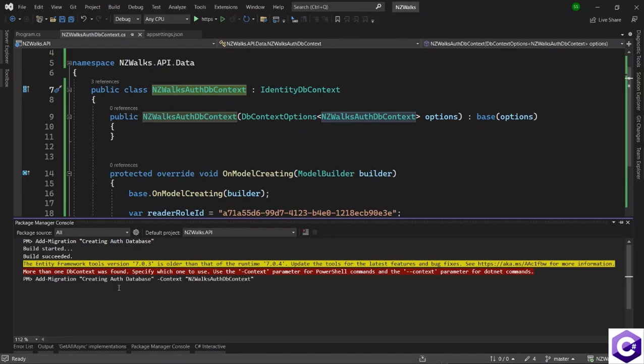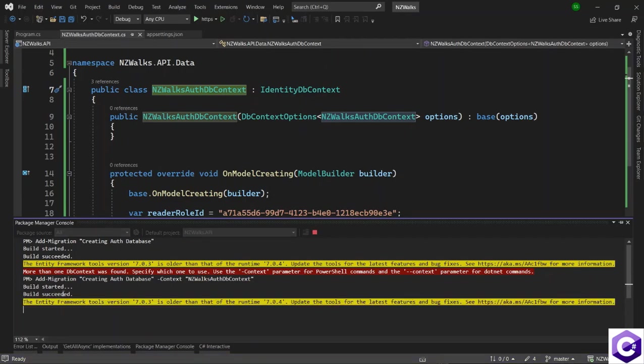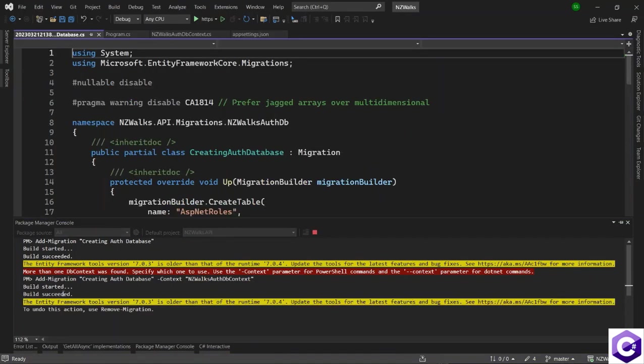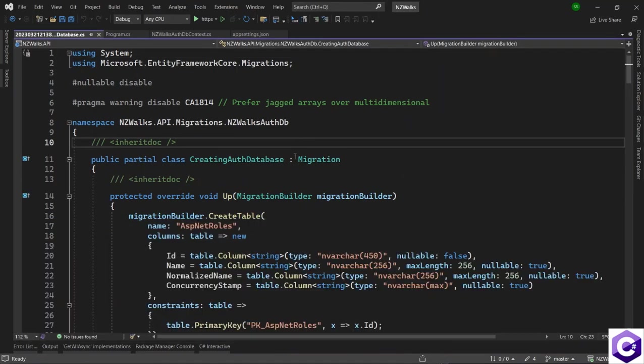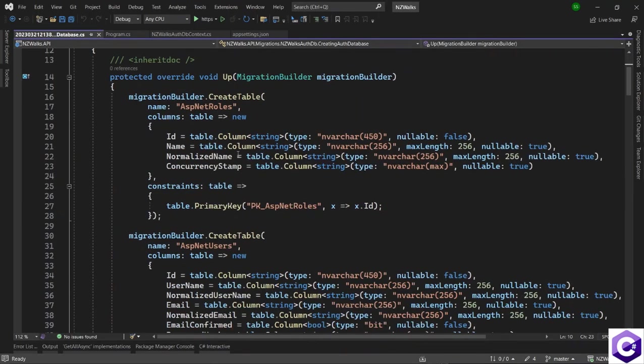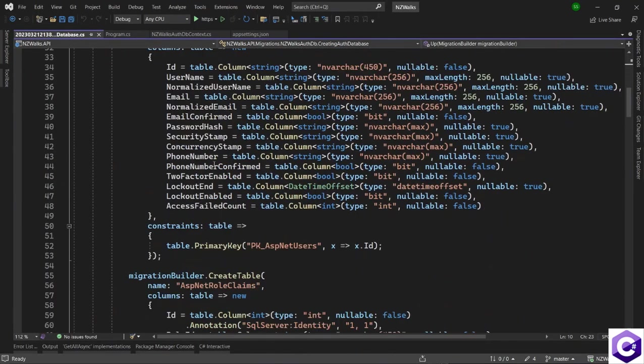And using this, we will now have to specify this every time we want to add a migration or update the database, because we have to tell which db context to use to run this migration against. So enter that. And now it will run this migration and create all the necessary tables and columns needed to set up identity.